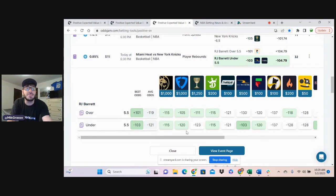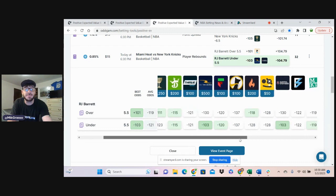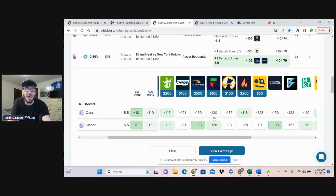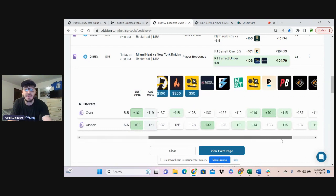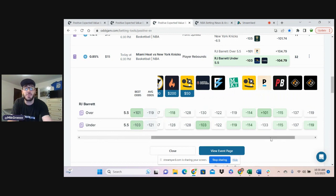Evenly priced on BetMGM. FanDuel's at minus 120 favoring the under. Caesars favoring the under, minus 123. DraftKings evenly priced. Fliff evenly priced. The Pinnacle line, minus 133 favoring the under. PointsBet evenly priced.